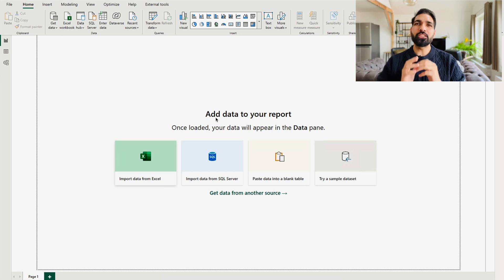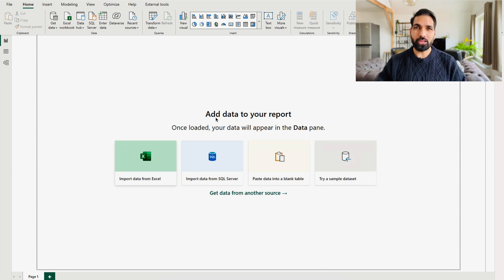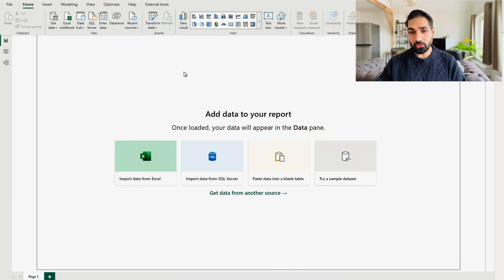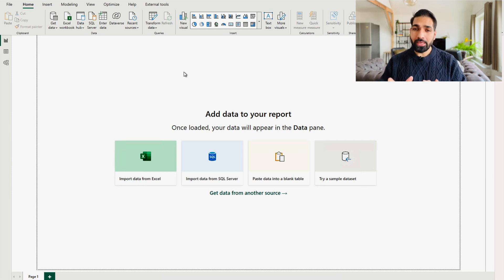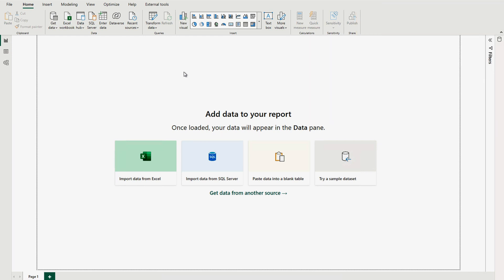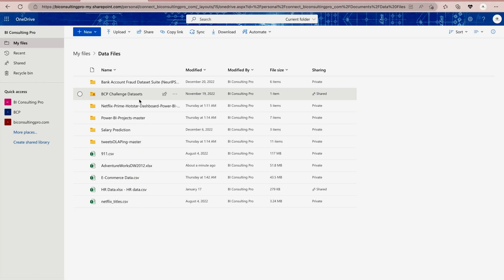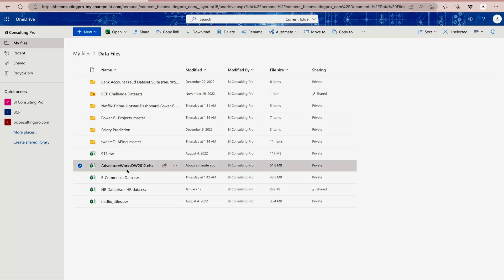In order to achieve that, first of all, you have to open your Microsoft Power BI Desktop app. So as you can see, right now I'm on my Microsoft Power BI Desktop app. Over here, we have to get the data.